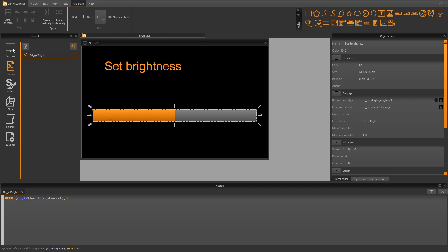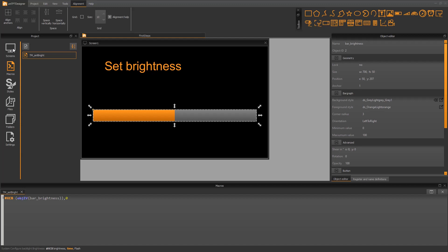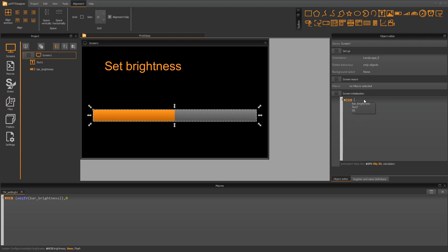Last but not least, we need to initialize the bar graph during runtime to have the actual brightness value. On screen start, we select the screen. In the object editor, there's a property screen initialization. We need again a short comment.